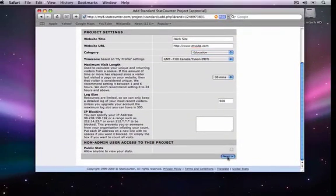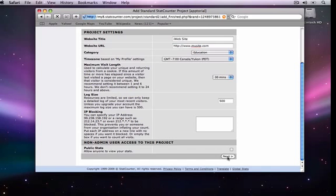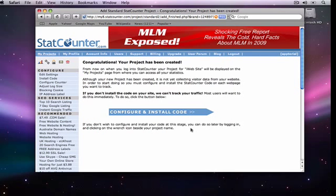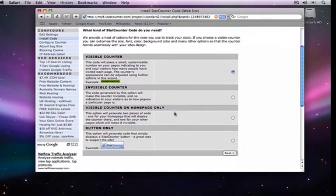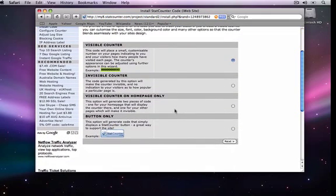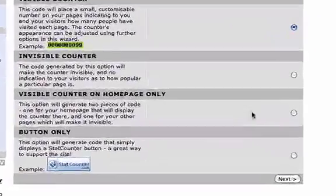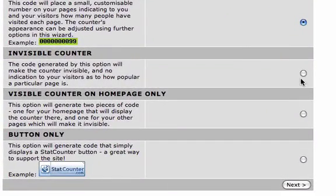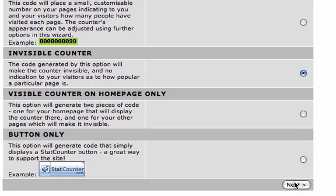On the next page, click configure and install code. We will then be given four options for our StatCounter. We can choose a visible or invisible counter, as well as a counter visible only on the homepage and a StatCounter button. For this example, I will choose invisible counter. I will then click the next button.